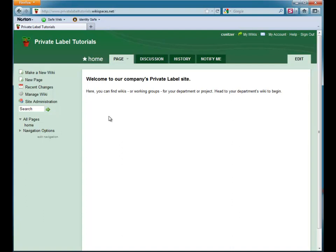Wikispaces Private Label is a great platform for people across an organization to easily collaborate on their projects. One of the reasons for this is that Wikispaces Private Label lets you create wikis for each project or group within a single wiki environment.